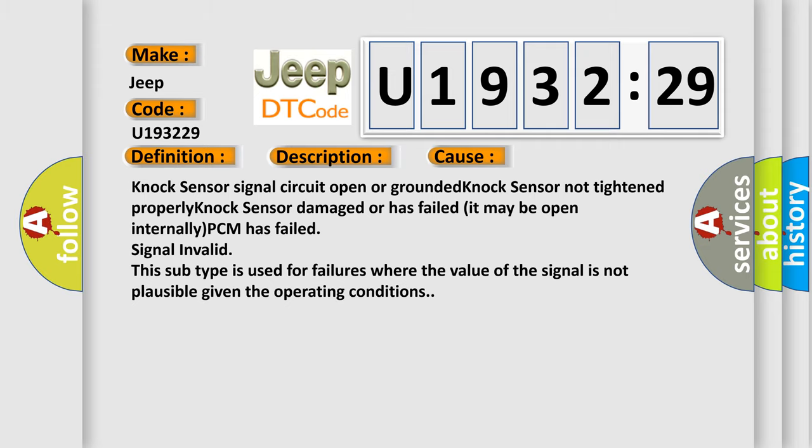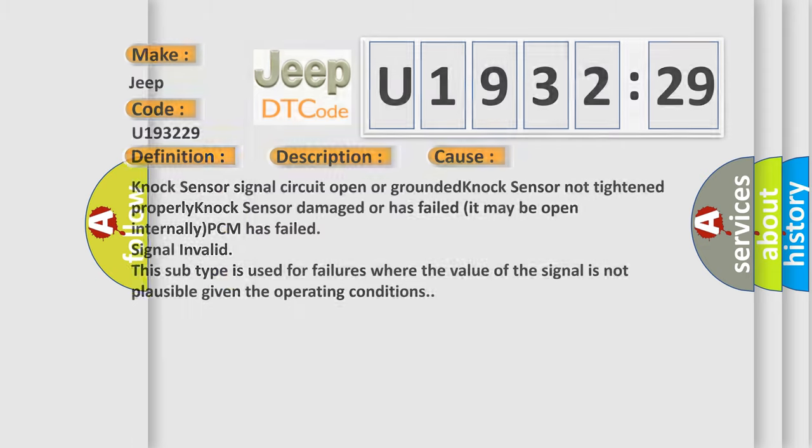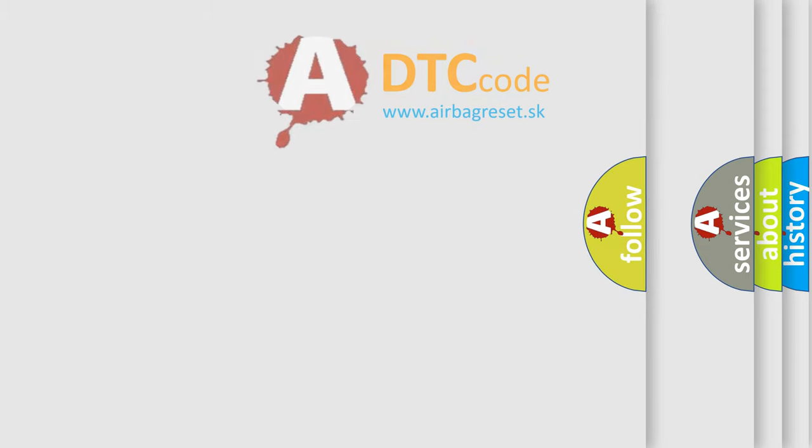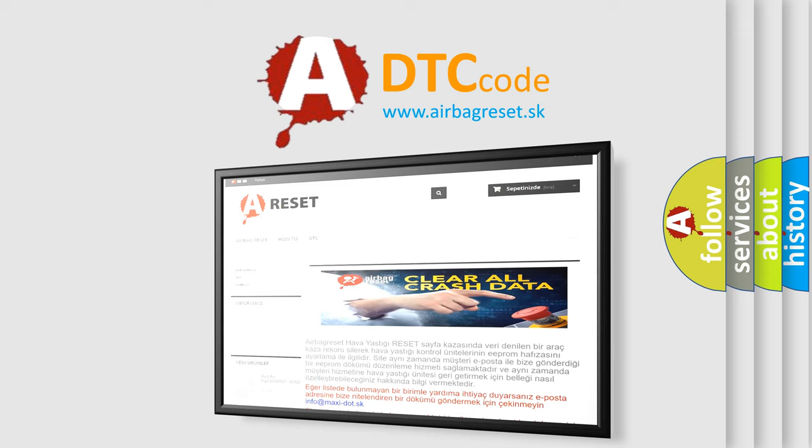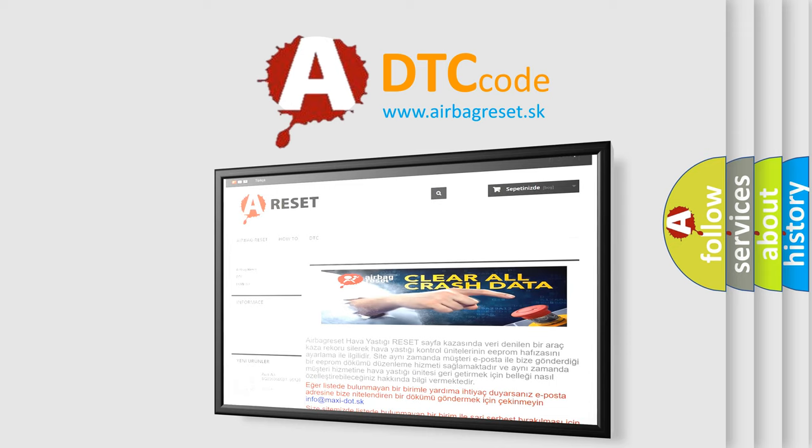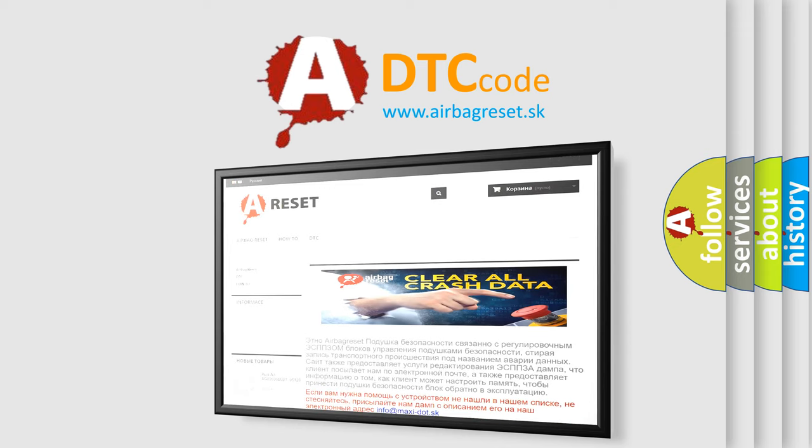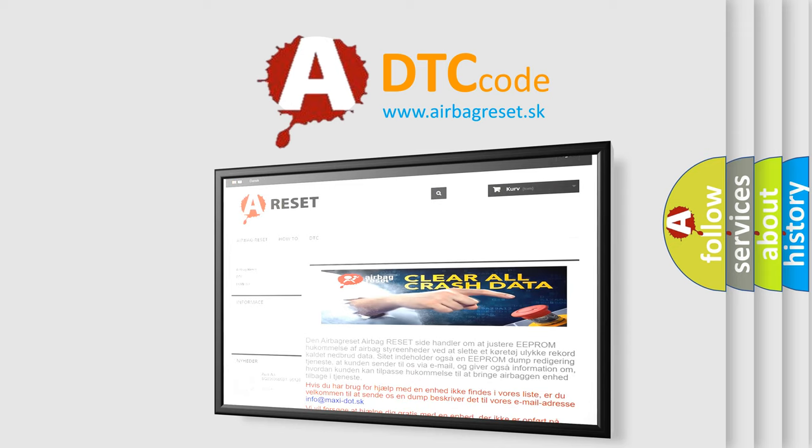The Airbag Reset website aims to provide information in 52 languages. Thank you for your attention and stay tuned for the next video.